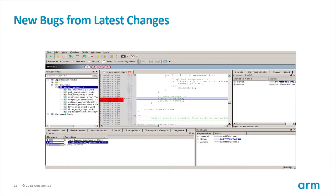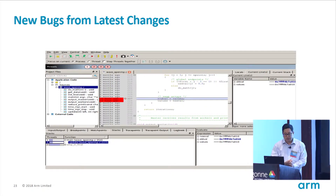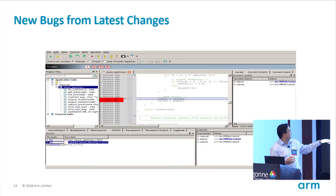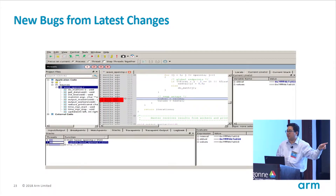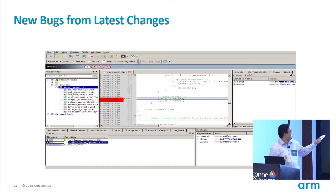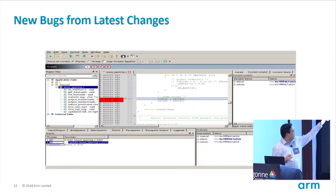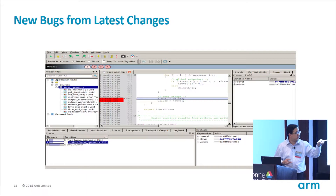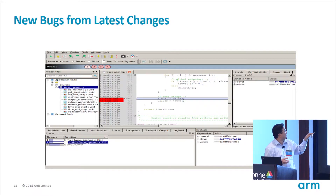Another feature with DDT: a lot of times new bugs appear from the latest changes. So if you're using a version control system — which I hope everyone is doing — you want to track down what the latest change was and figure out whether that's causing the new bug.